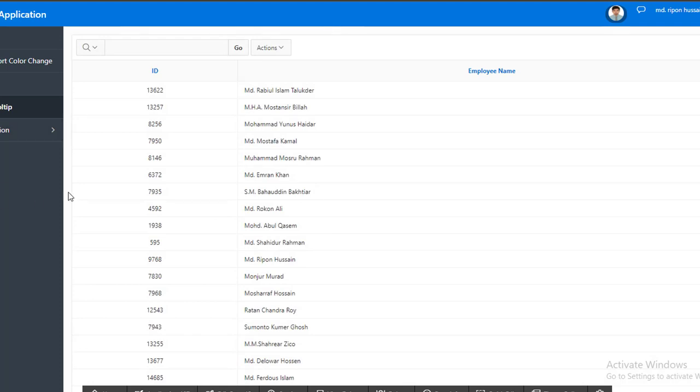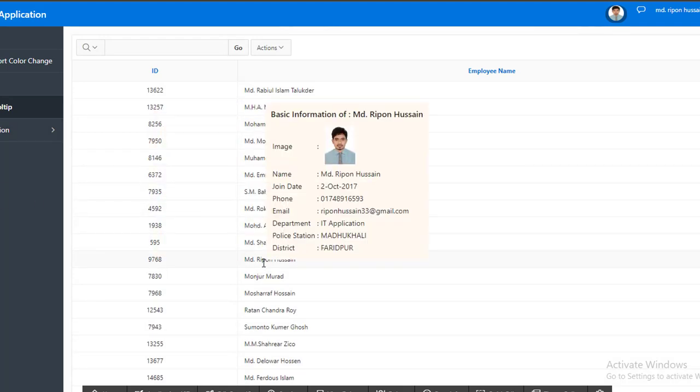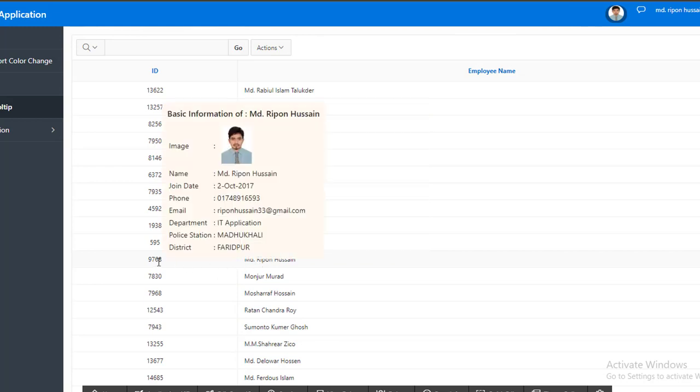Our custom tooltip is already created in the interactive report. Thank you everybody for watching this video.